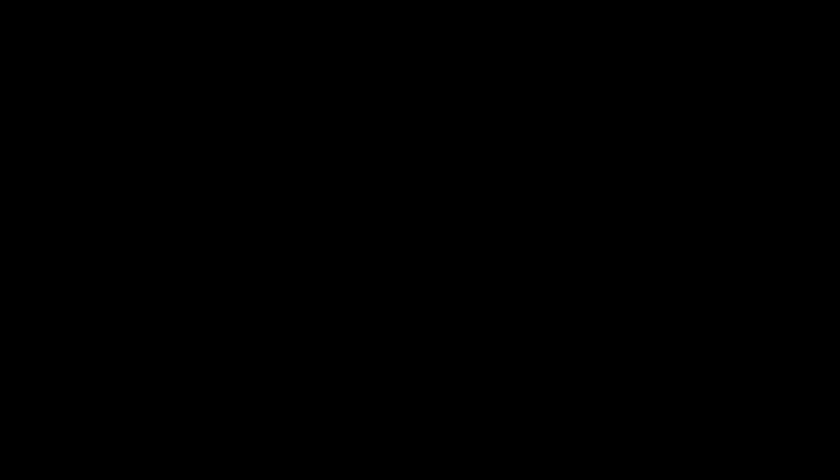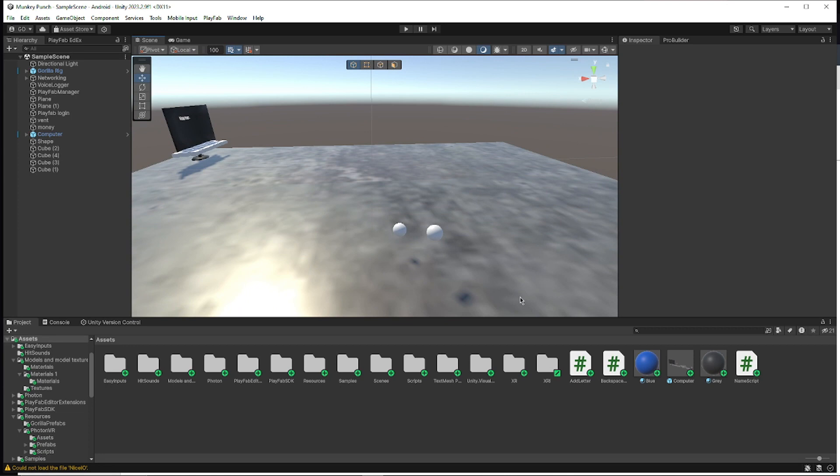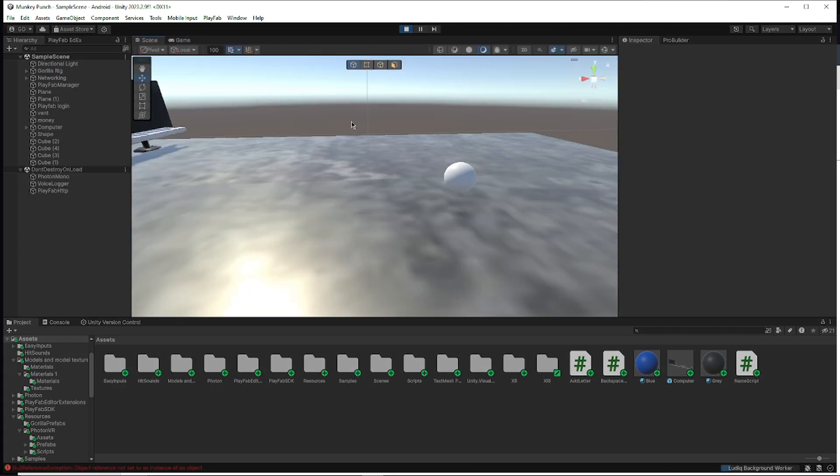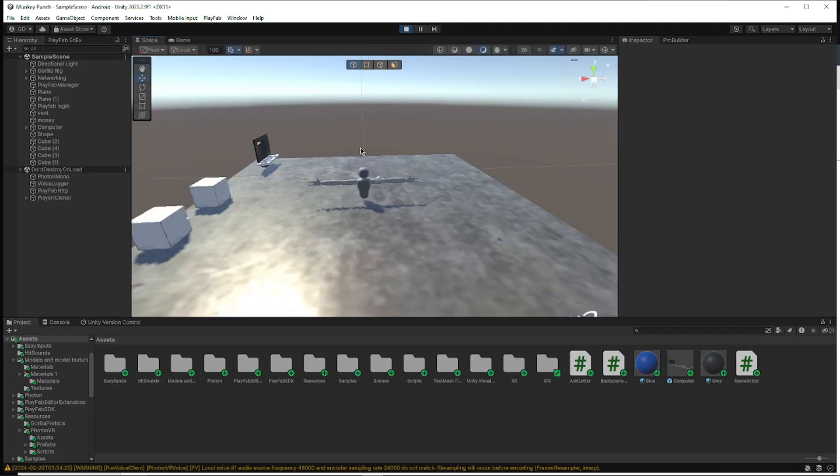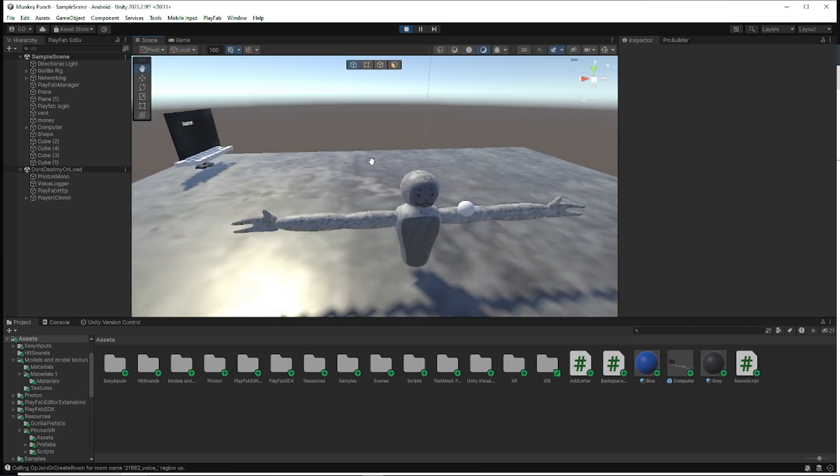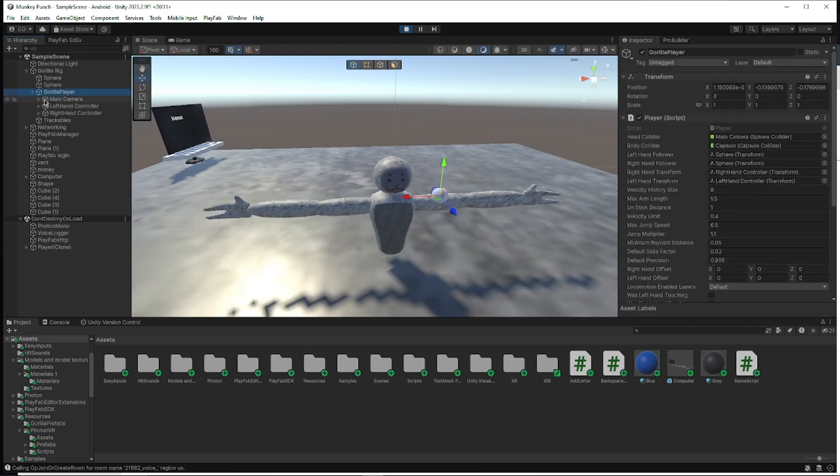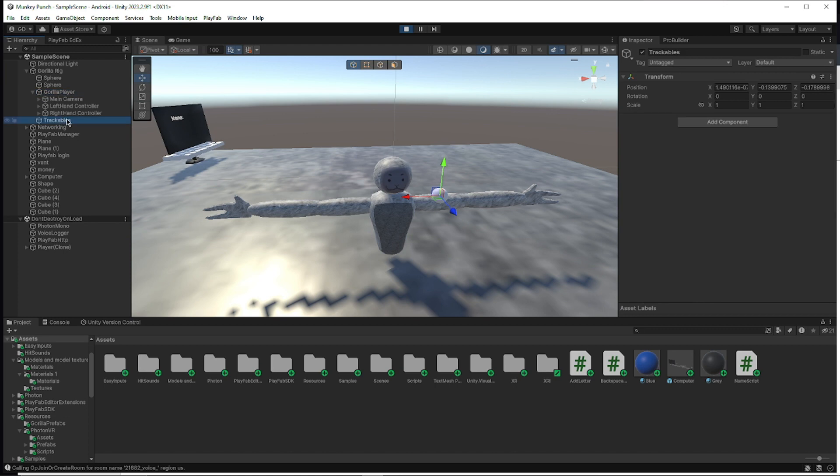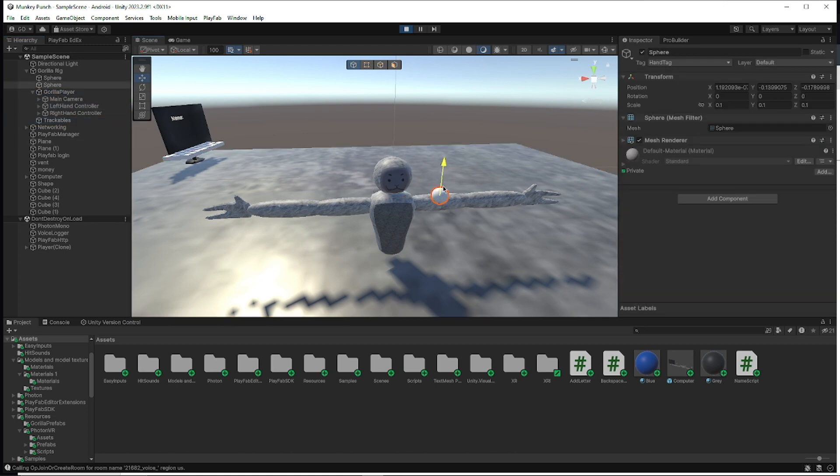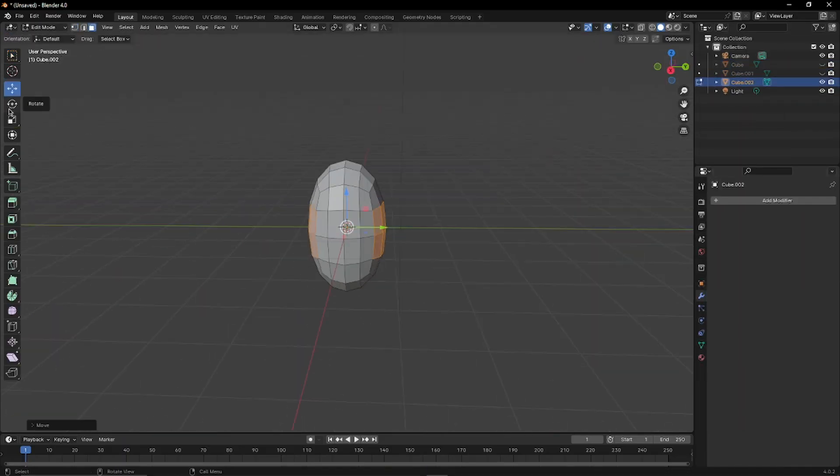We're about to test the player model. See if it works. All right, scene. That shouldn't be happening. Left hand. The player model wouldn't work, so I remade the entire thing.